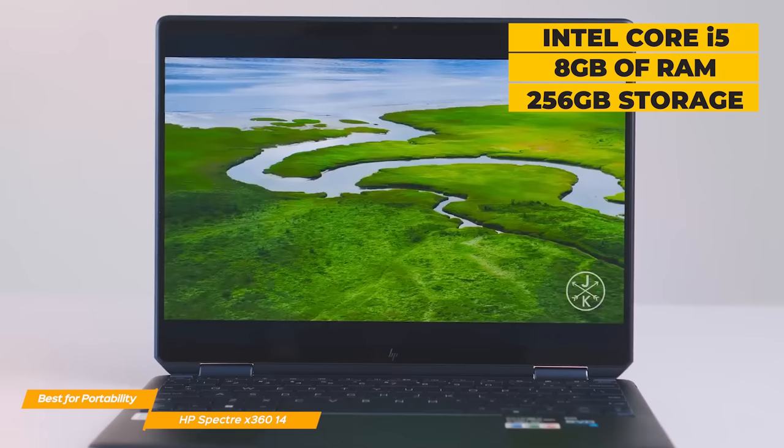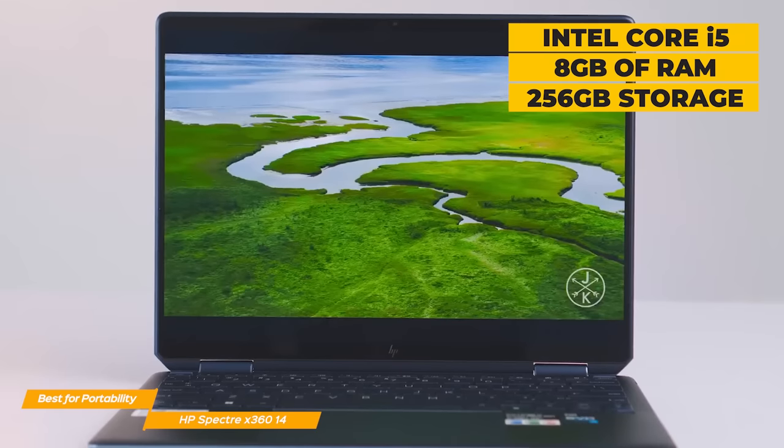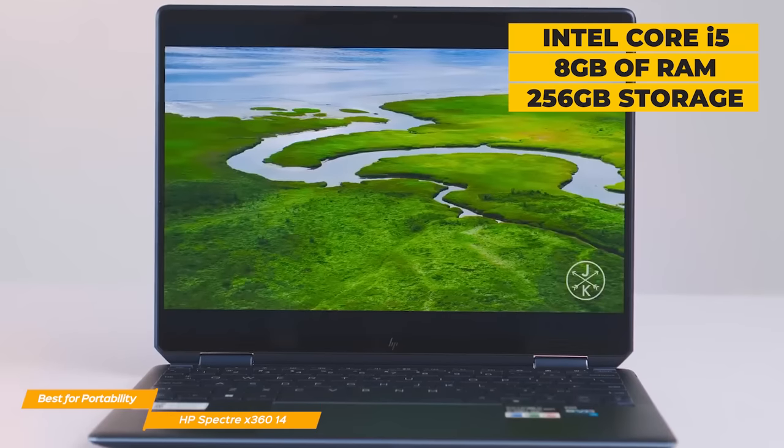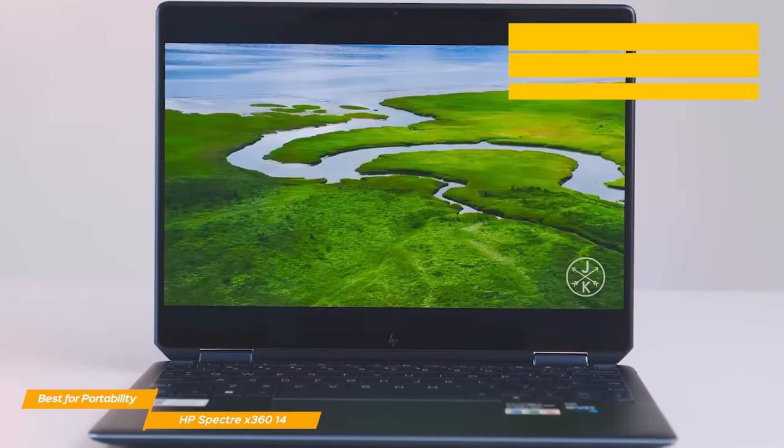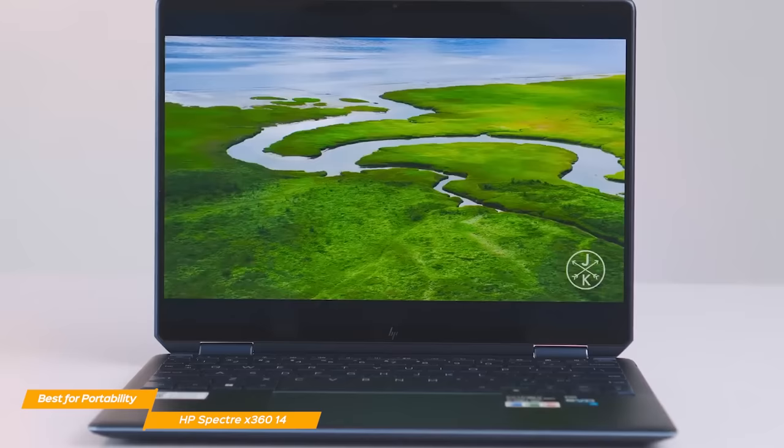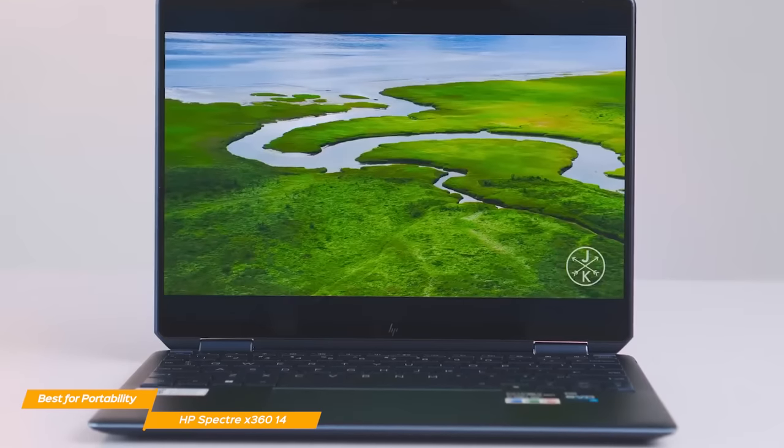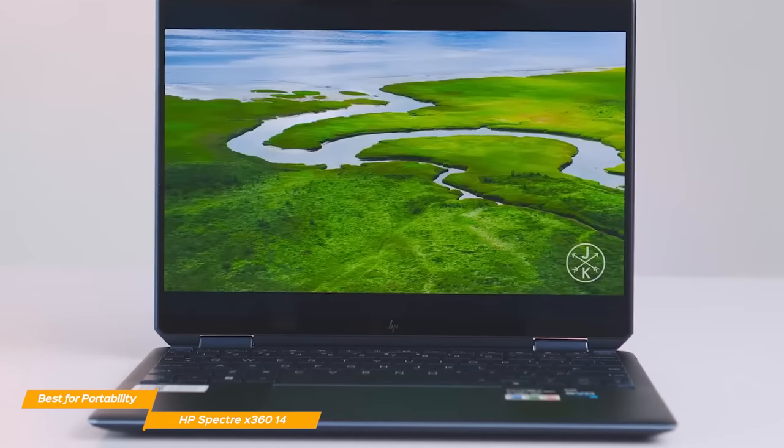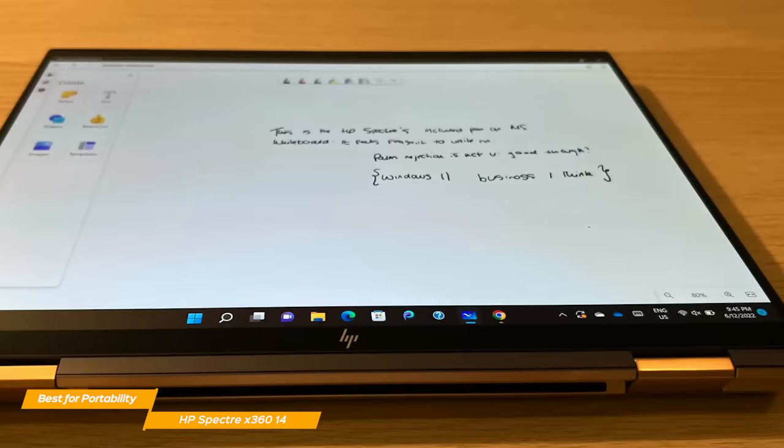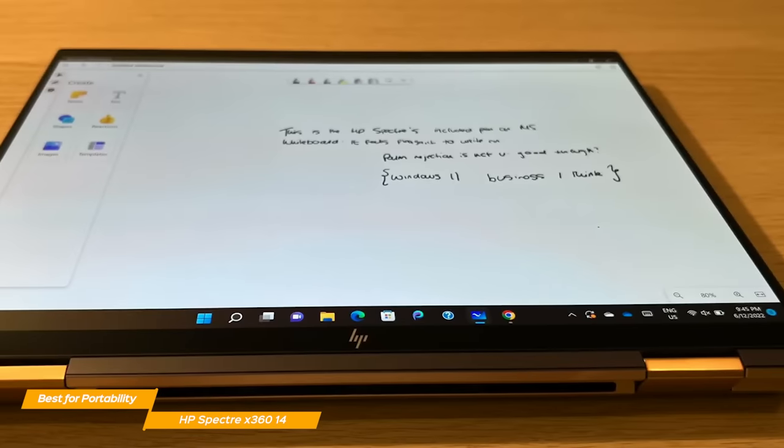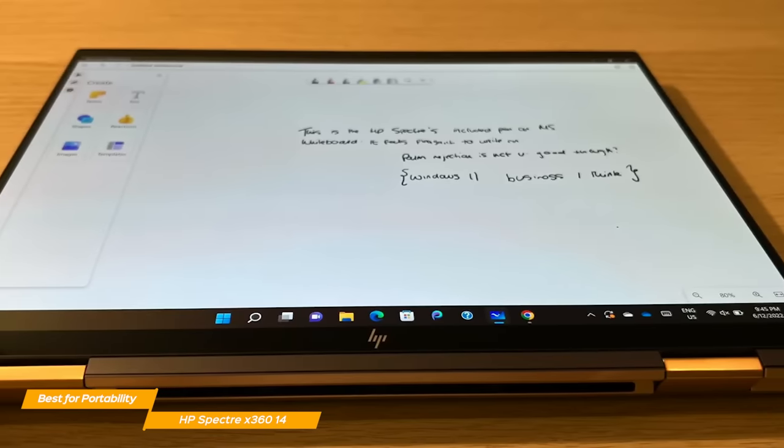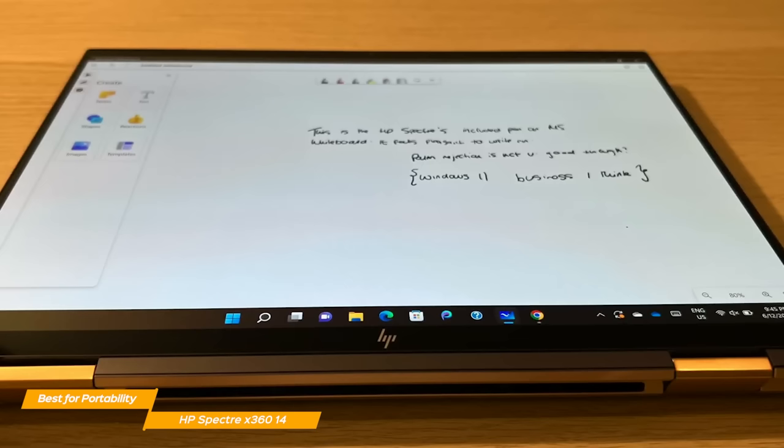With an Intel Core i5, 8GB of RAM, and 256GB of internal storage, you will rarely find the Spectre underperforming, even for performance-heavy tasks. Whether you need Google Docs or Photoshop, the Spectre will handle everything with ease.